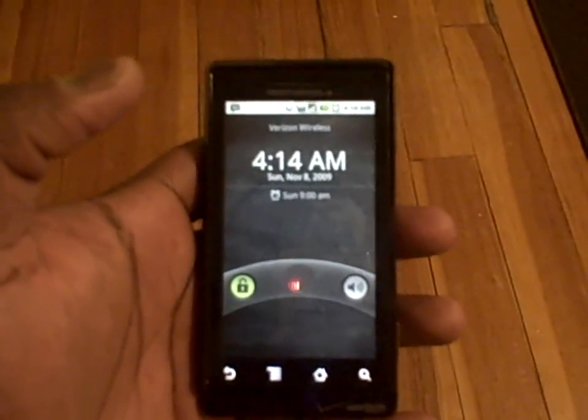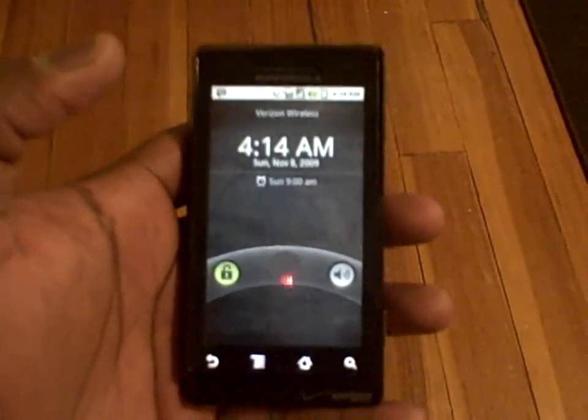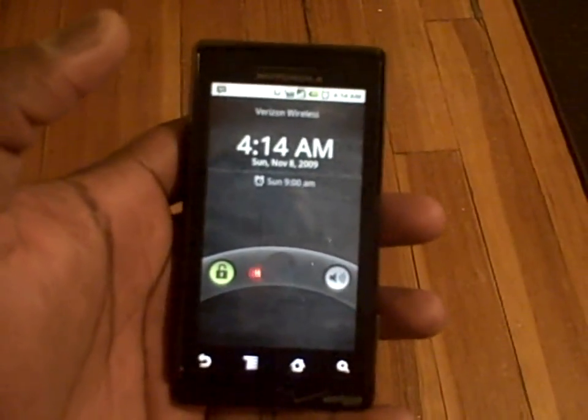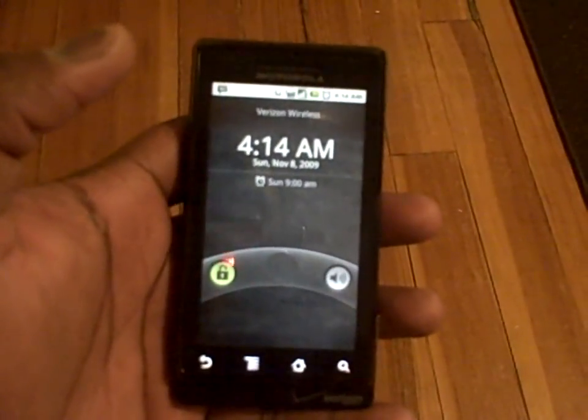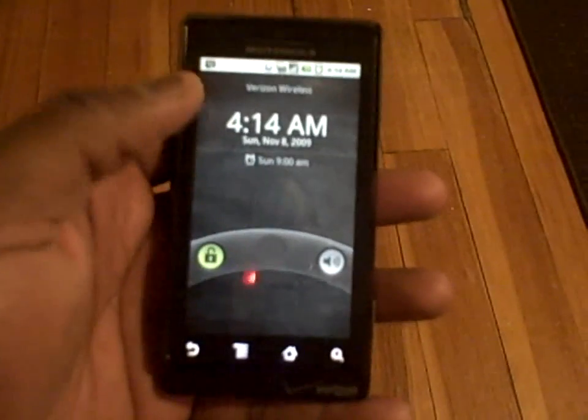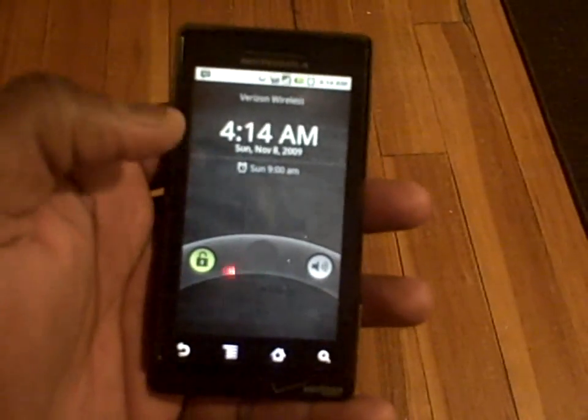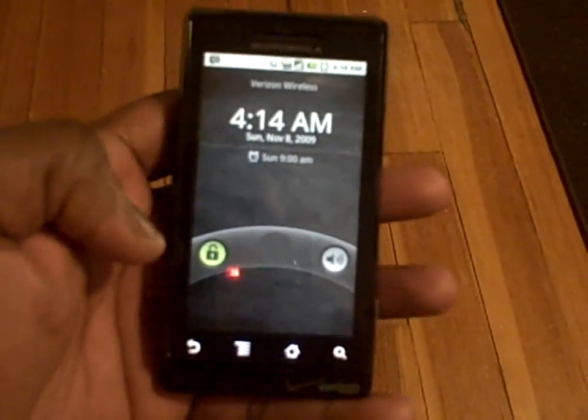Hi, this is Bordework and this is the second review of the Motorola Droid. Today we'll be covering the software interface.